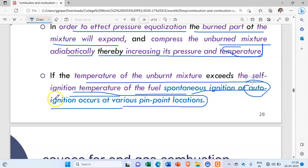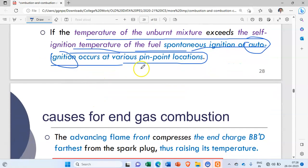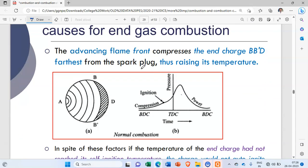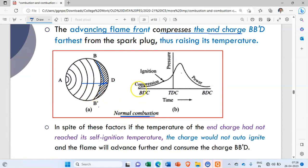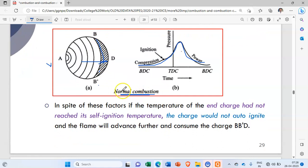This auto-ignition or self-ignition generates reverse flames. The advancing flame front compresses the end charge BB dash. The hatching portion of the charge gets auto-ignited, available at the end of the chamber where the flame does not reach. In the normal case, there is a normal pressure rise and no detonation.